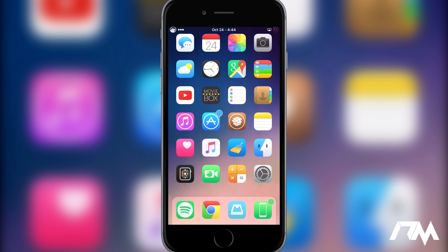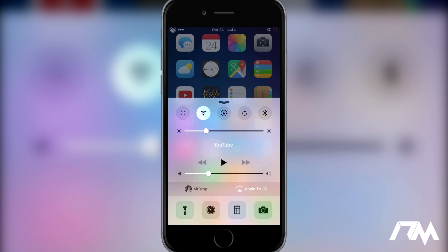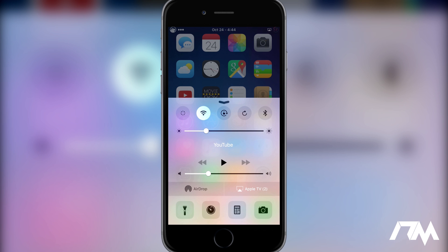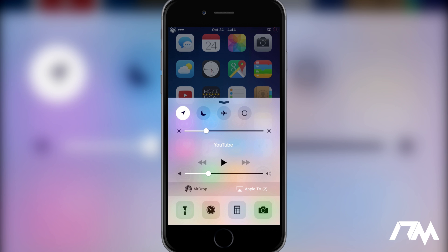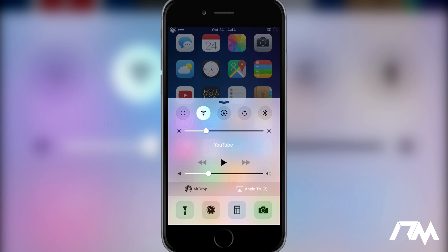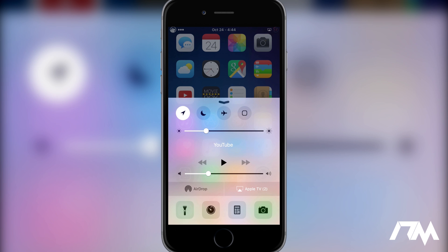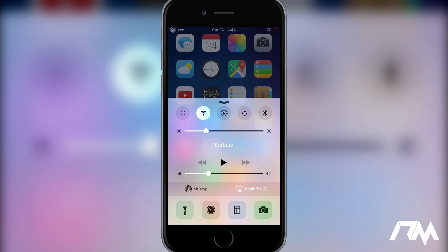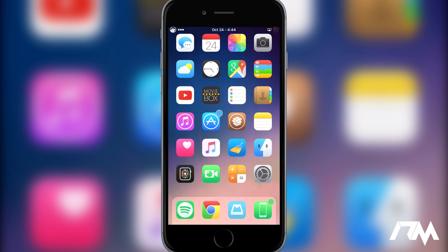Coming in at number 3 is CC Settings, a tweak that's been out since iOS 7. Swiping up on Control Center, CC Settings lets you add more toggles to your device. I have respring, Wi-Fi, orientation lock, reboot, Bluetooth, location services, do not disturb, airplane mode, and a home button press icon. There are tons of toggles you can add or remove, and you can rearrange them in any order you like. Very functional tweak.